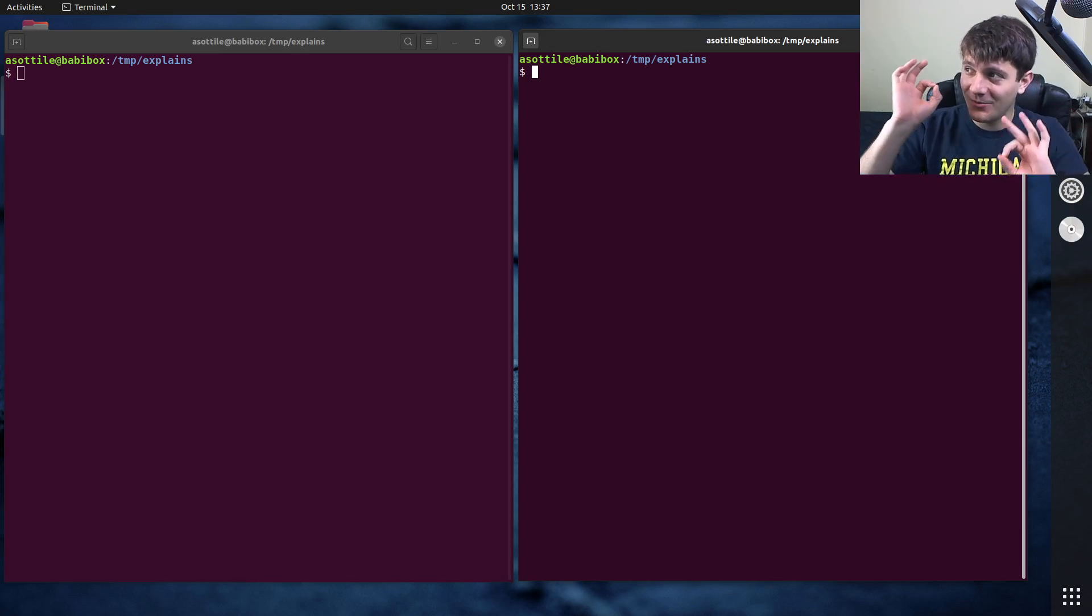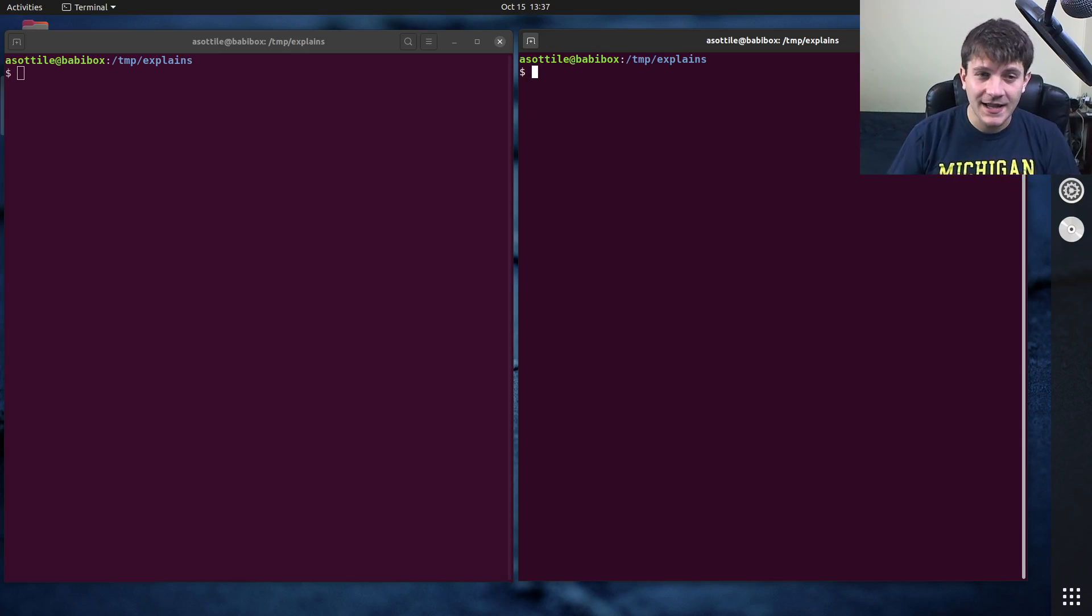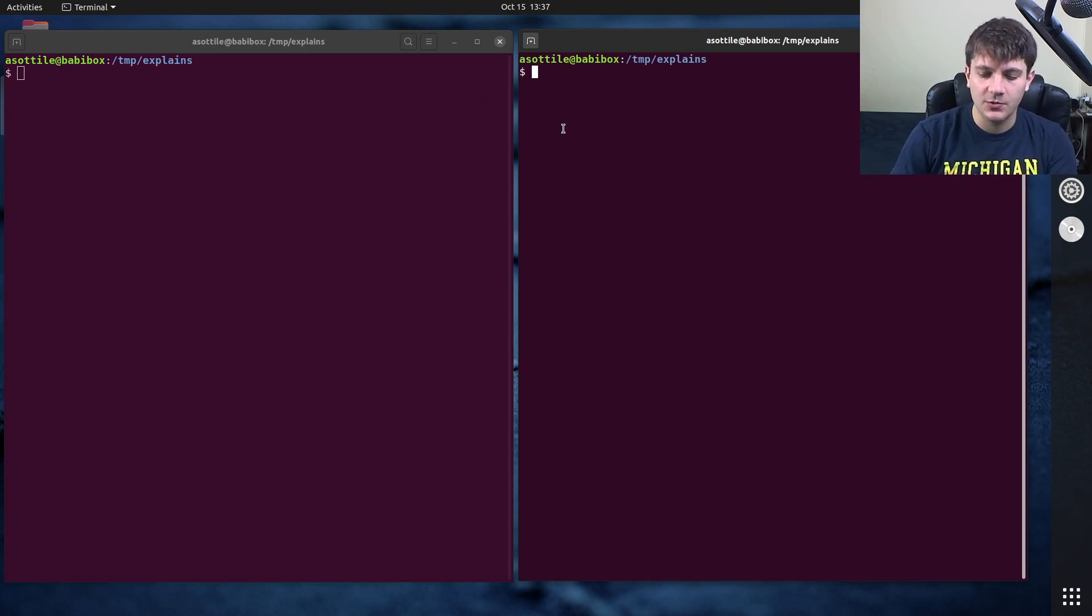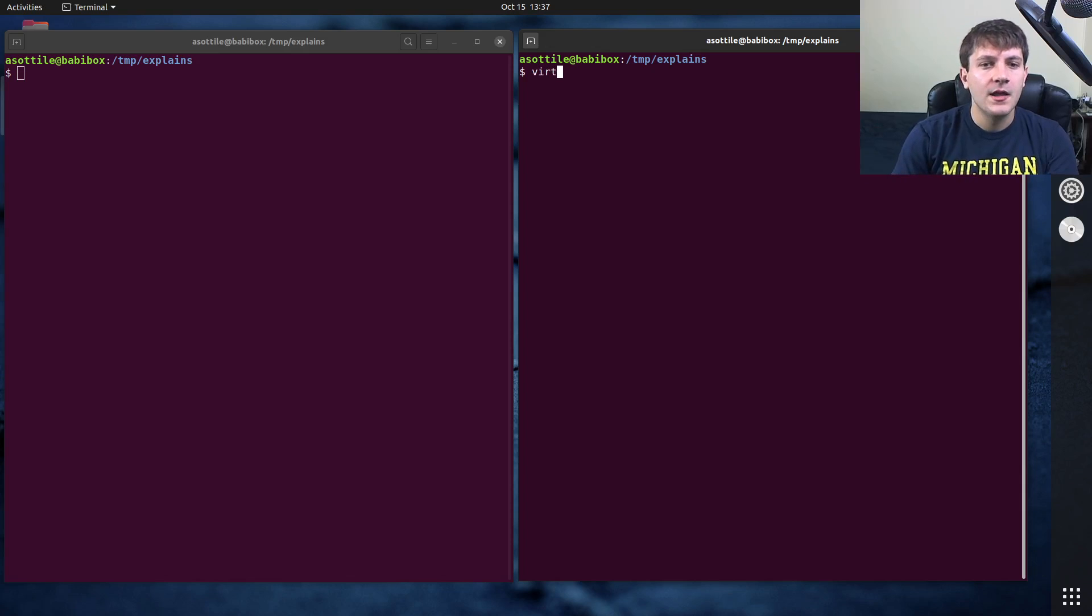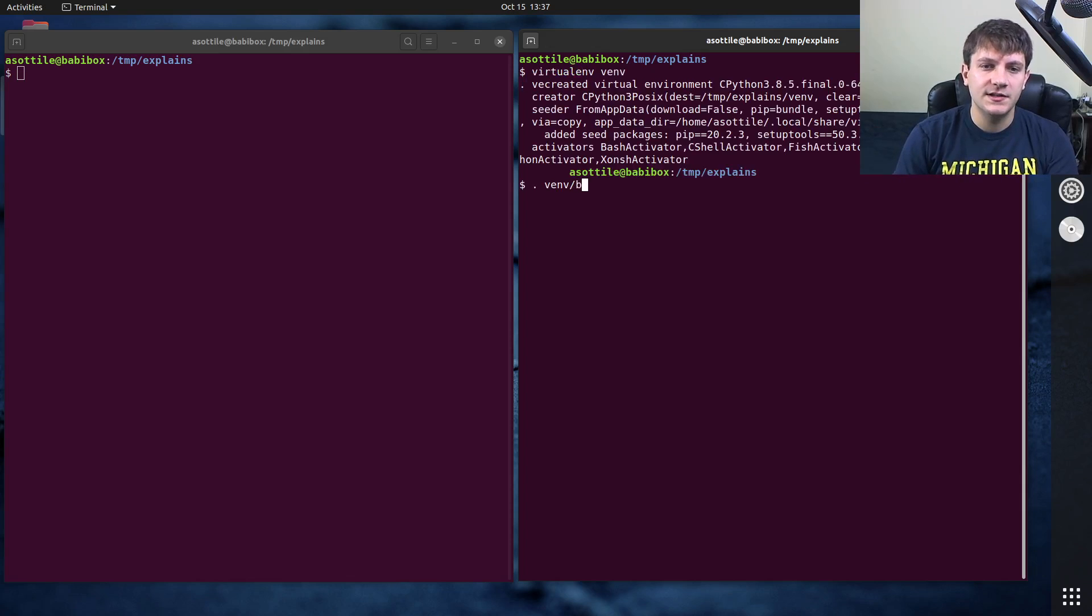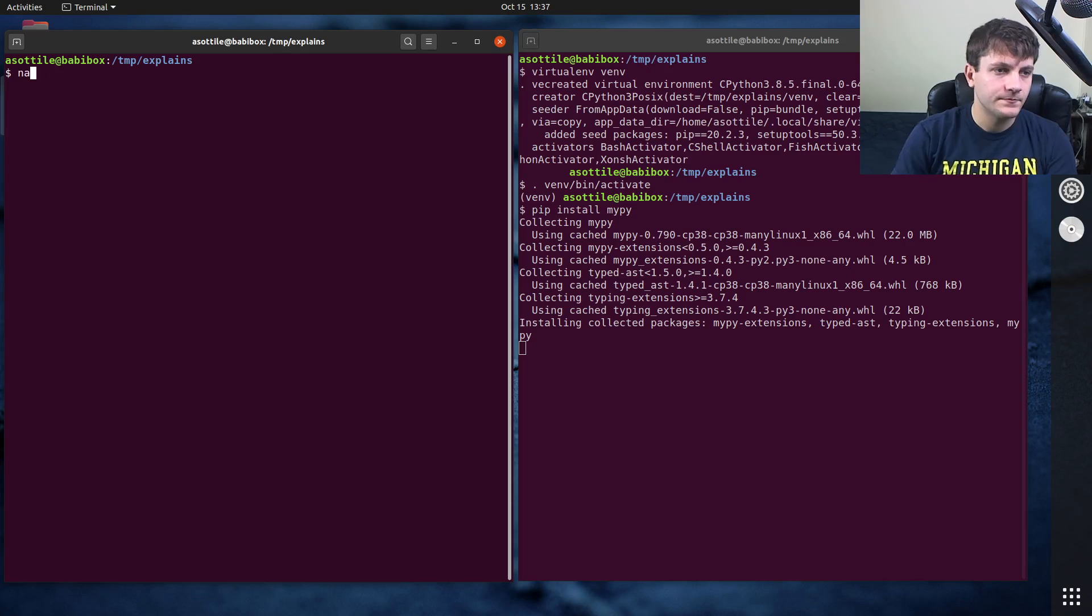So the fortunate thing about typing properties is it's really easy. MyPy has special code which understands how properties work and the other type checkers as well. Before we get started, let's install MyPy just so we can demo what's going on here.